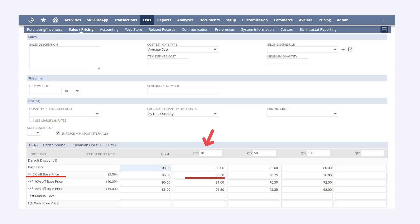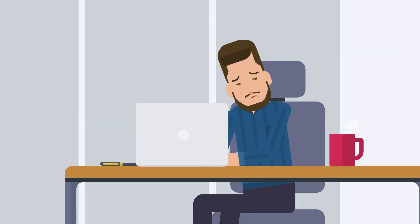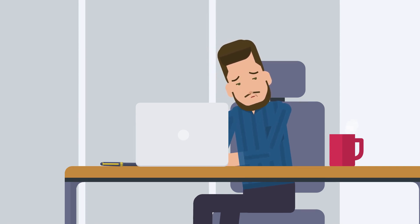While we're talking about quantity pricing, we also need to understand the options in the field 'Calculate Quantity Discounts.' Quantity can be a tricky thing to measure. Do you want to apply discounts based on the quantity of an item on a single line of a sales order? What if the same item shows up on multiple lines of the sales order? NetSuite provides four different ways for you to calculate quantity. To learn more about each of these, simply select the field name and read through the field help details.